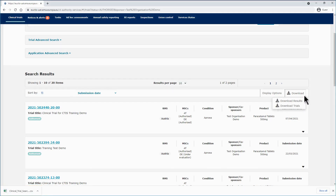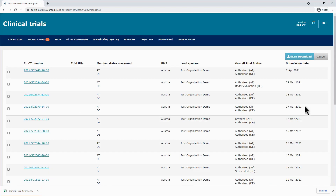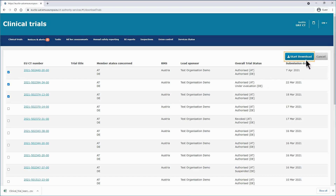If you click on download trials, a page will open listing the pre-searched trials. You can select the trials you want to download using the checkbox on the left side, and clicking start download on the right hand side of the screen. You will download a zip folder that contains all the structured data and the submitted files.